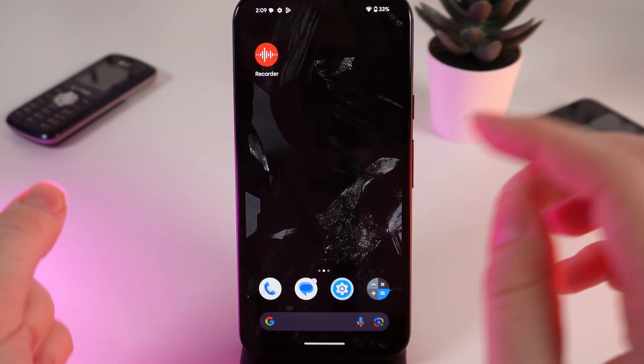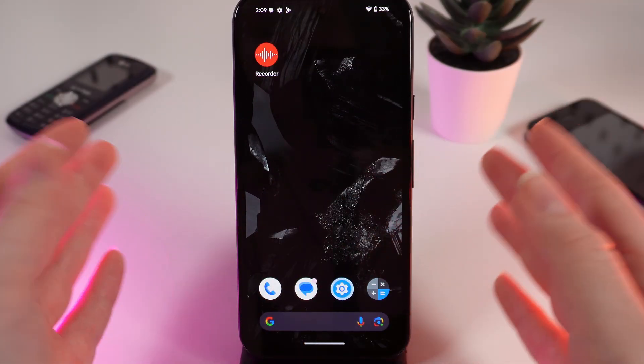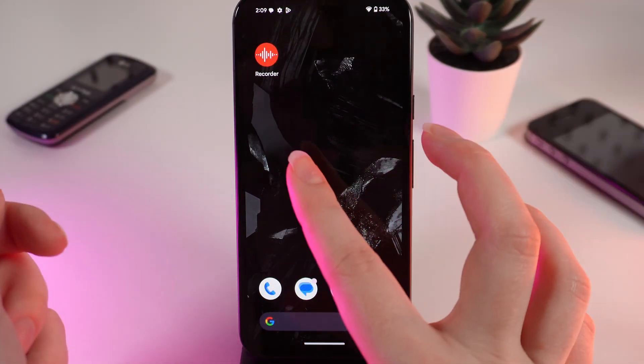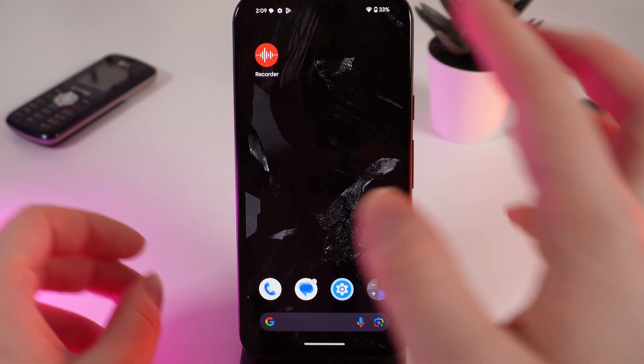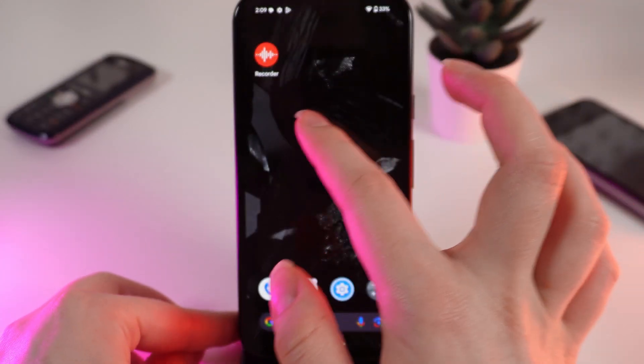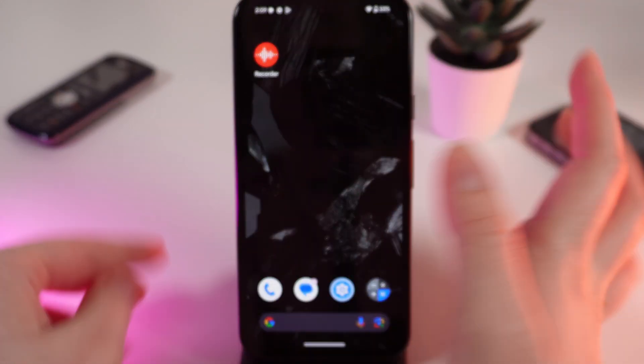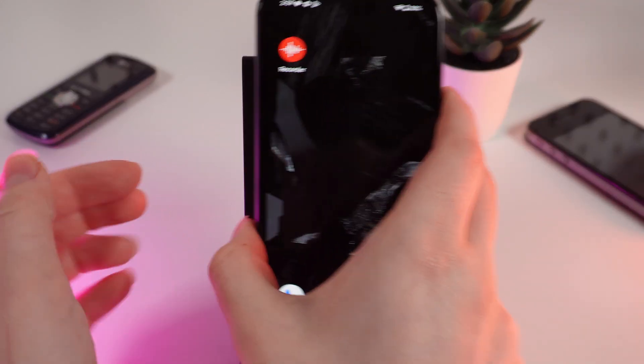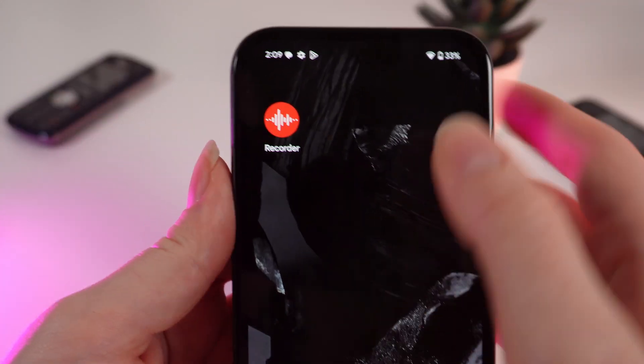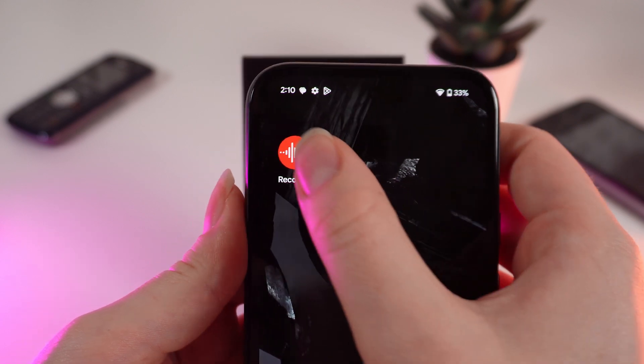First, I will show you how to remove applications. Choose the application that you want to remove and hold your finger on the icon of this application.